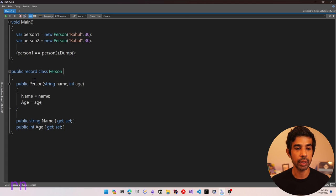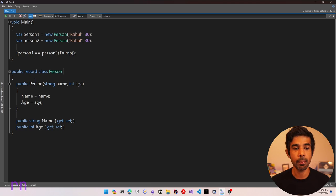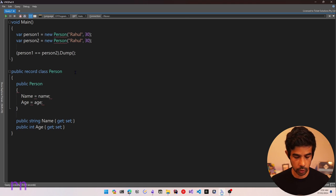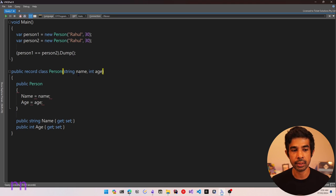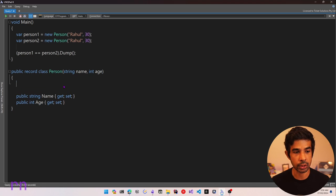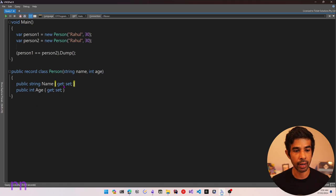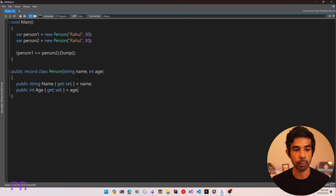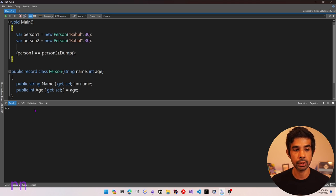In the latest C# version, you can define the default constructor when defining the class itself — these are commonly referred to as primary constructors. All we need to do is move the constructor parameters onto the class definition itself. We don't need a separate constructor body; we can specify the Name and Age properties directly. Now we have the primary constructor and everything still behaves exactly the same — running this still returns true.